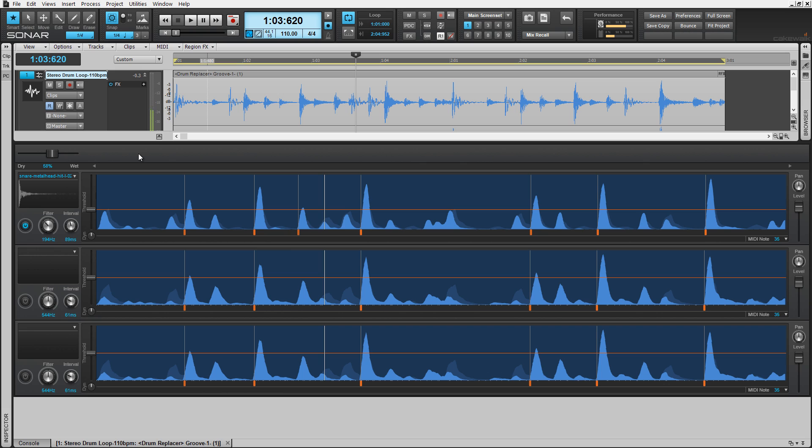If you'd like to pan your new sample within your loop, the pan knob is located here above the output level adjustment parameter. Use this parameter to blend your sample into the mix, and dynamics for when working with SFZ files.